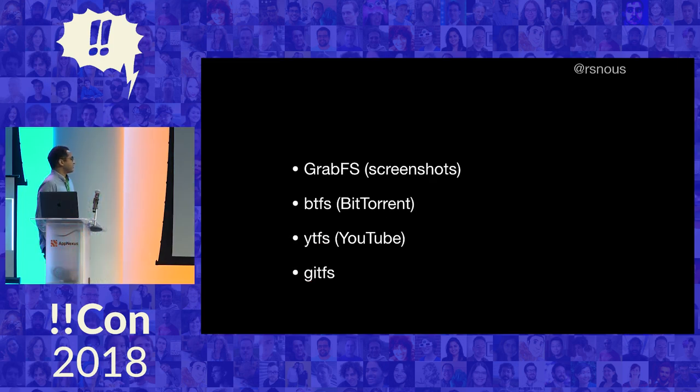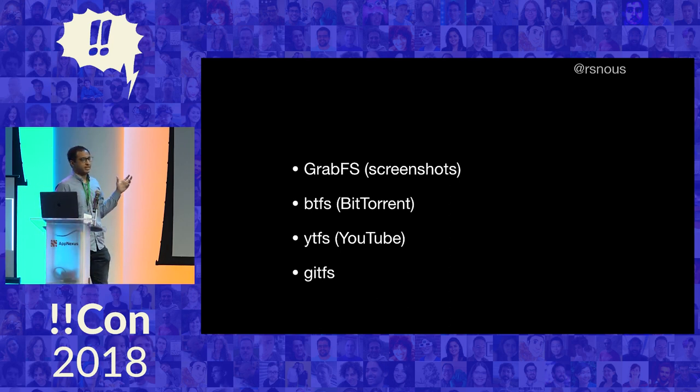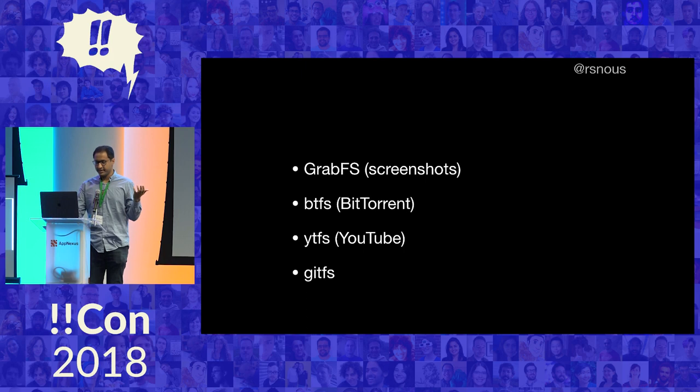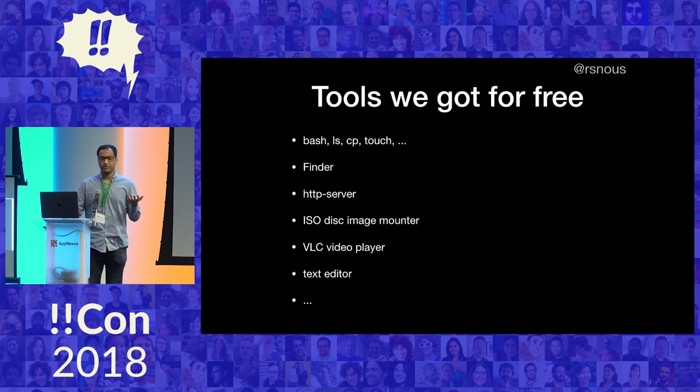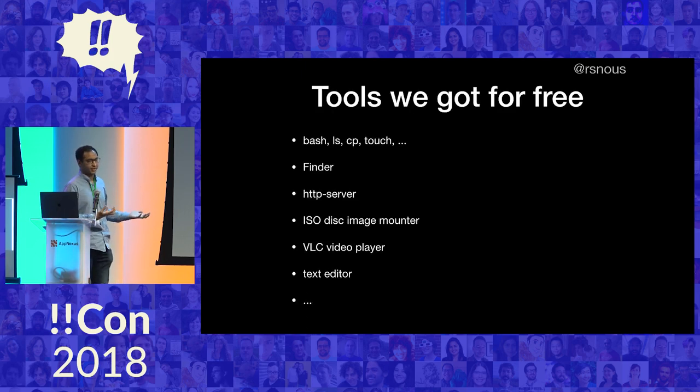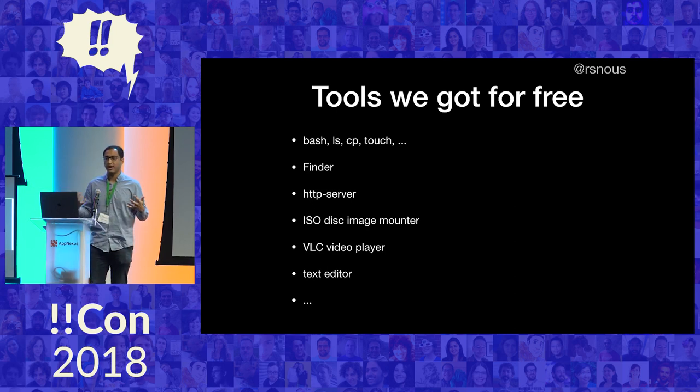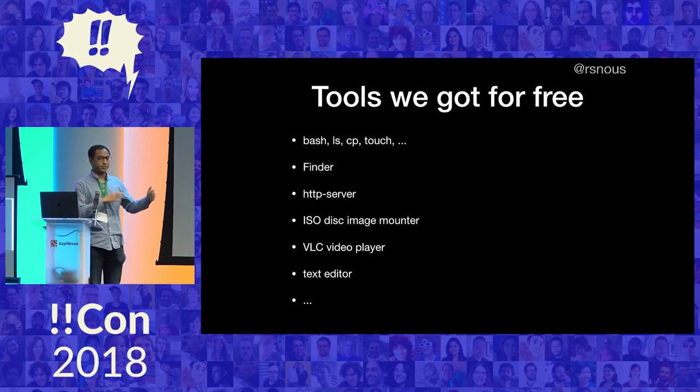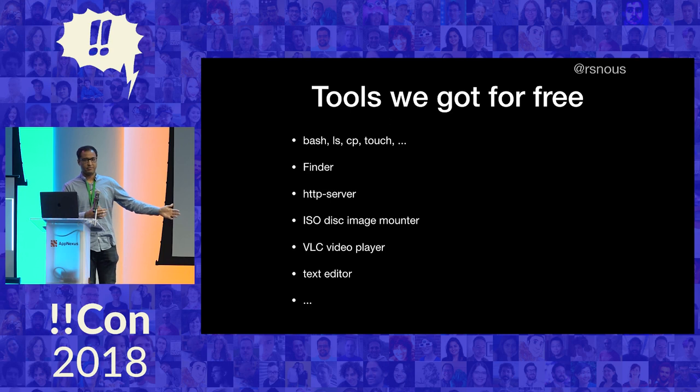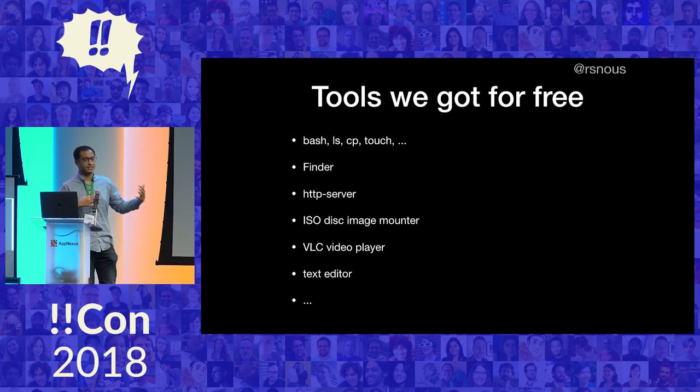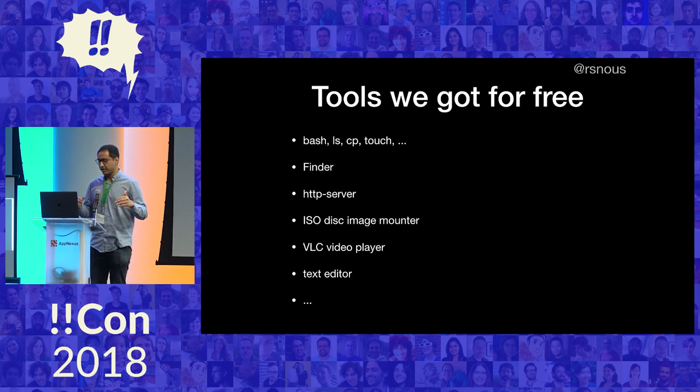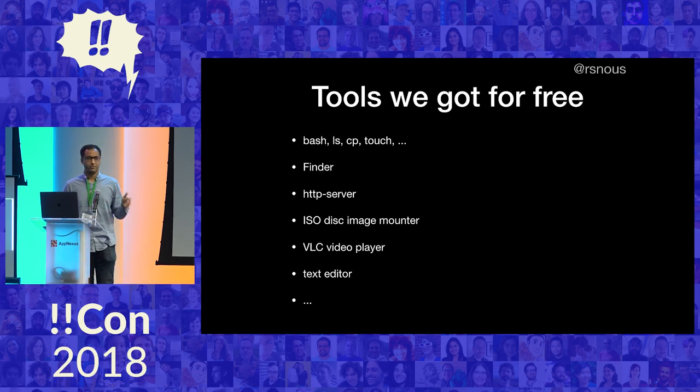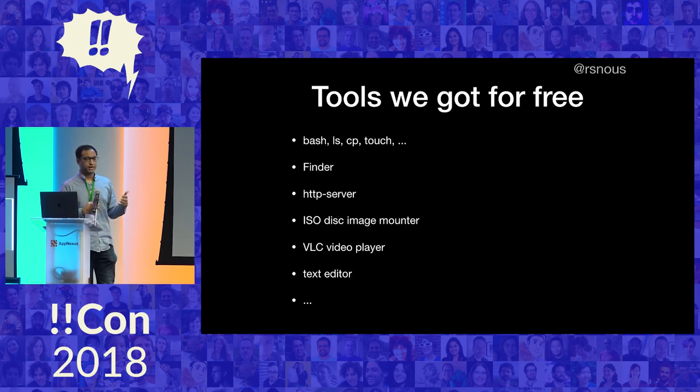So we went through these fake file systems and what's interesting I think about these is that you get to reuse all the tools that you already had on your computer because all the tools on your computer know how to work with files. And they don't need to know where those files are coming from. They don't need to know that they're coming from the network. They don't need to know that they're being synthesized on the fly from the Mac graphics subsystem. They all just work for free. And I think this is a really interesting way to interact with your programs.